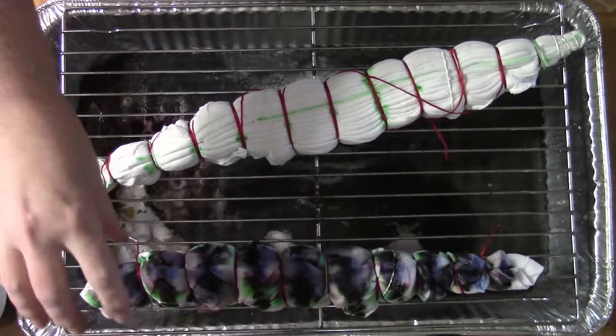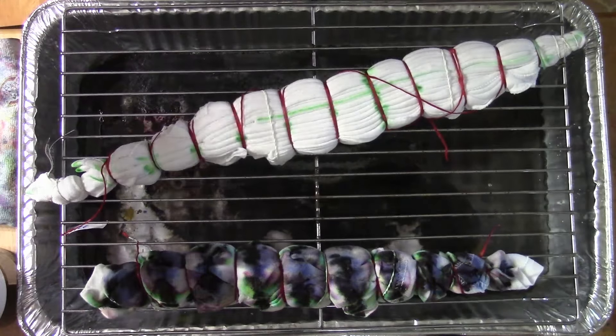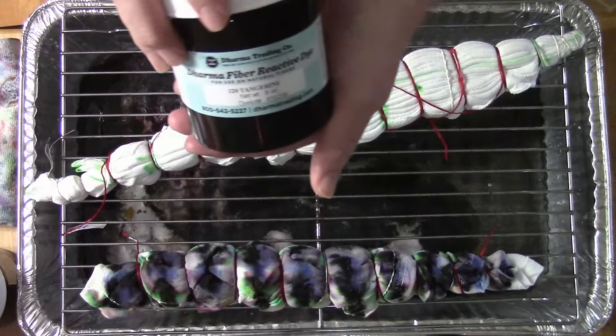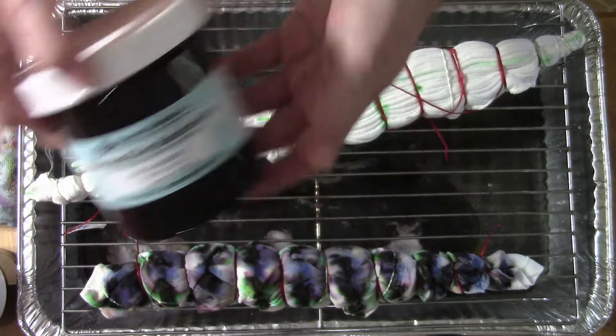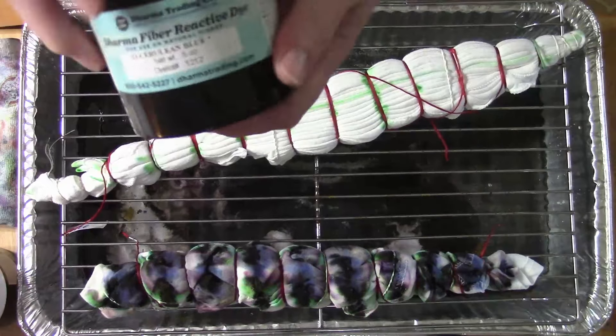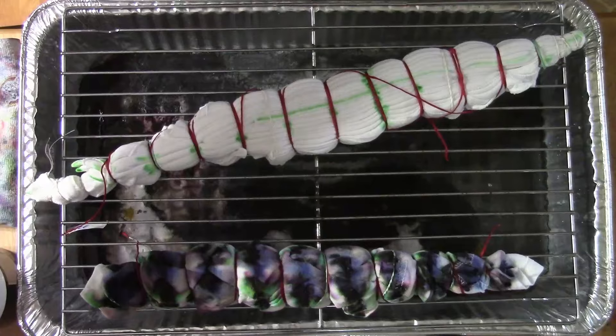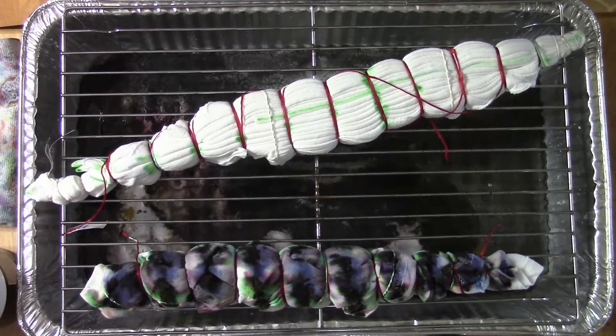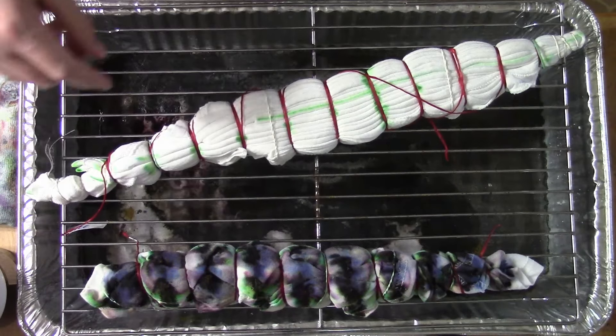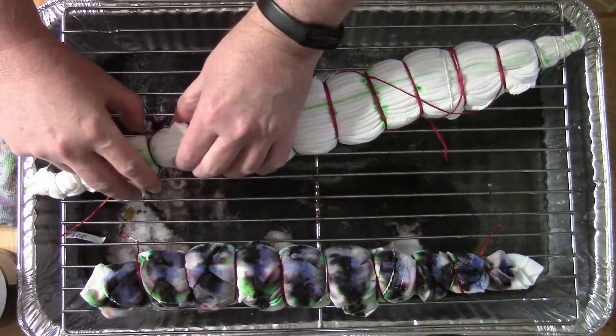Alright, just ignore this one over here. We're going to go with two colors. Dharma's Tangerine and Cerulean Blue. At least we're going to start that way. Yeah, I think that's what we'll do.